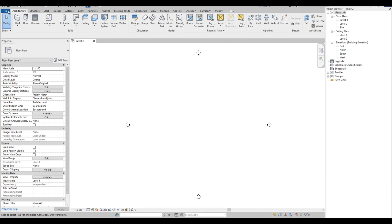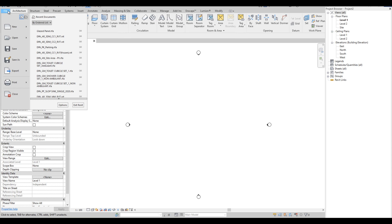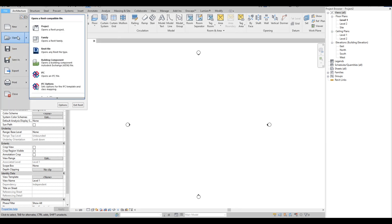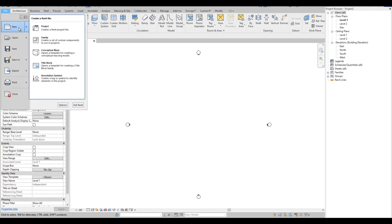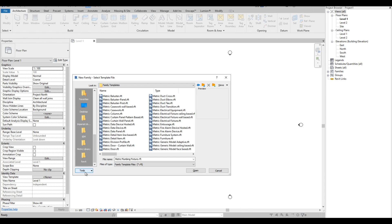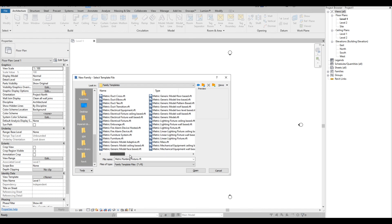First we are going to click the File tab, then click New and select Family. Then we are going to browse through the template and look for the Metric Plumbing Fixture.